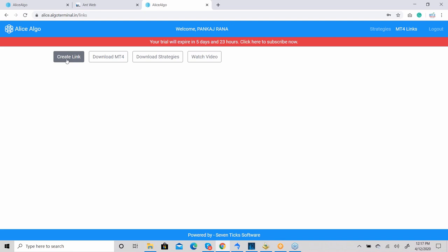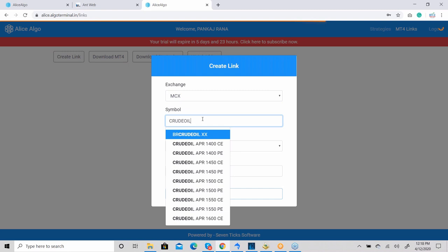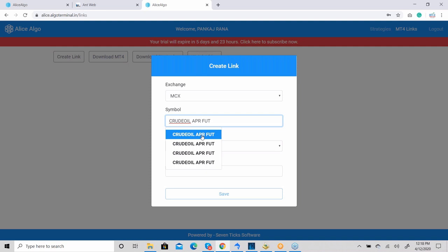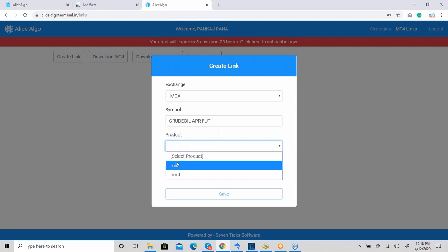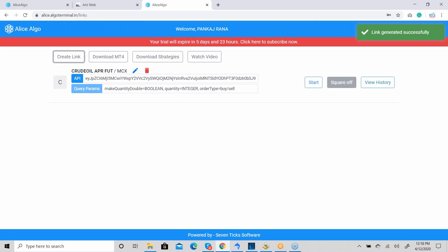First we need to create a link for the symbol we want to trade. Let's suppose we want to trade in crude oil — we select MCX and type the symbol 'Crude Oil'. Select 'Crude Oil April Future', then set the product to MIS or Normal. I've selected Normal. Set the quantity — I've set it to 1. When we click the button, we get the API key and query parameters for developers.